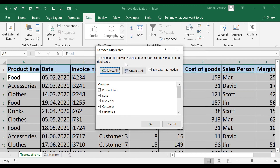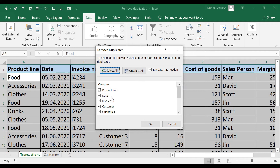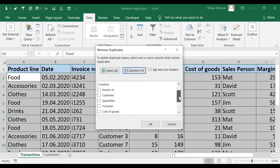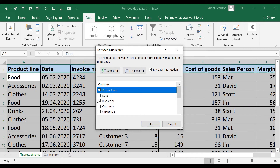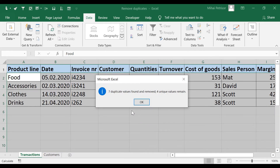To select duplicate values, select one or more columns that contain duplicates. We have the option to unselect all or select all columns — selecting all means Excel will analyze duplicates for each entire row. In our case we don't want that. We want to exclude duplicates from the product line column and find exactly the number of categories we sold.